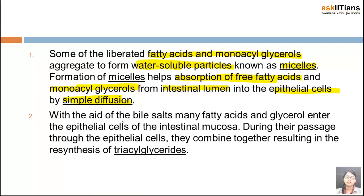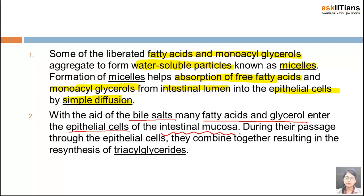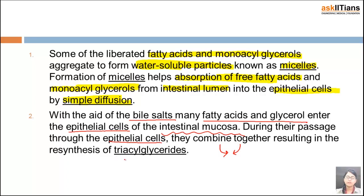The second form involves bile salts. With the aid of bile salts, fatty acids and glycerols enter into the epithelial cells of the intestinal mucosa. During their passage through the epithelial cells, they combine together, resulting in the re-synthesis of triacyl glycerides.